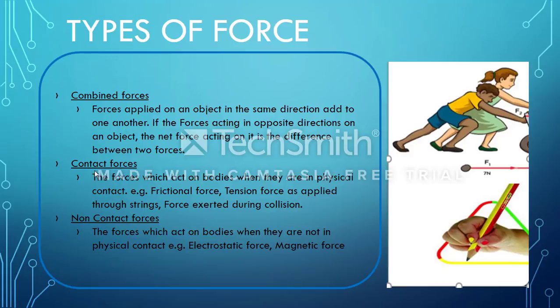The second type is contact forces. As you can tell from the name, whenever there is physical contact between two bodies, that is known as contact force. Examples include friction force and tension force. For instance, if you are traveling in a vehicle on a road and there is a force due to the uneven surface, that force on the vehicle is a type of contact force.